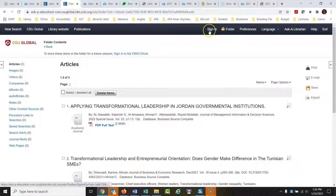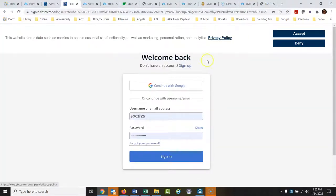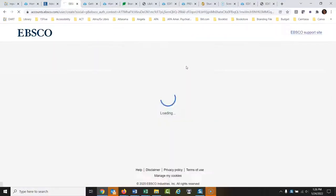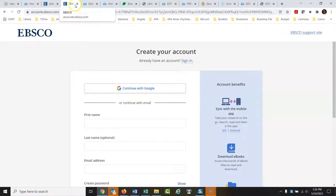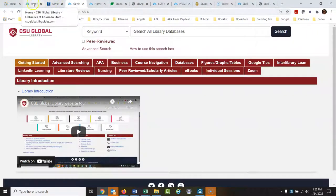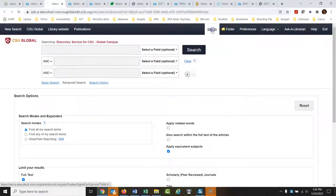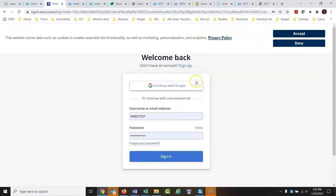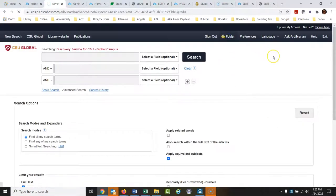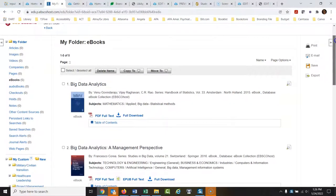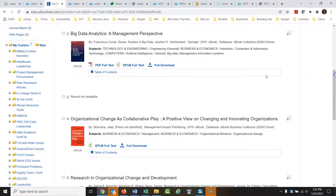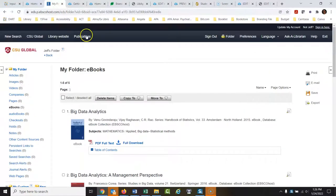I would recommend signing in and creating your own login for the folder. Click 'sign in,' then 'don't have an account — sign up,' and create your account. In the future, when you go back to the folder and sign in, instead of just having those temporarily saved articles there, you'll have all the other things you've been saving as well. I have all these other folders I can go back to with articles I've saved over time.